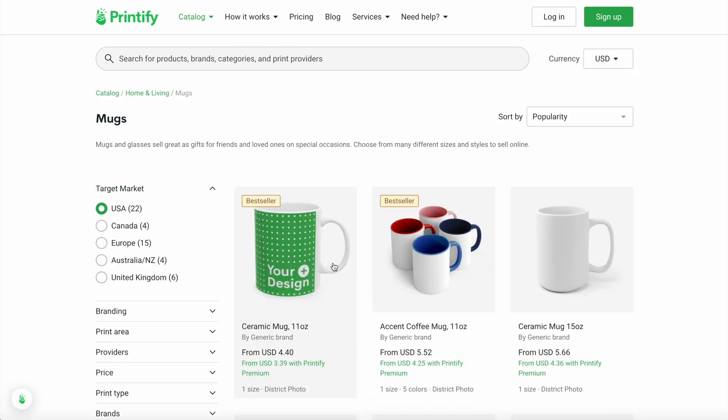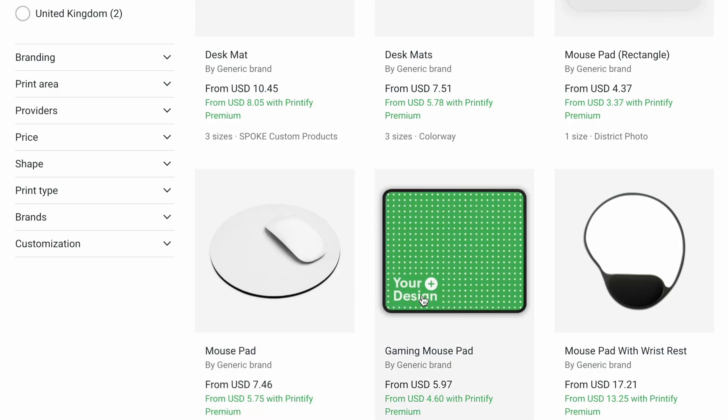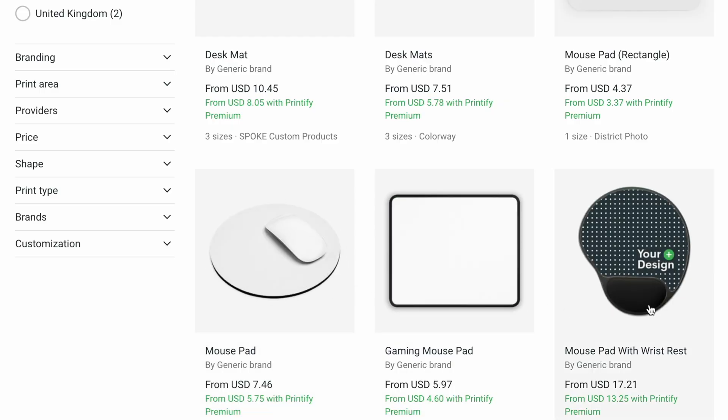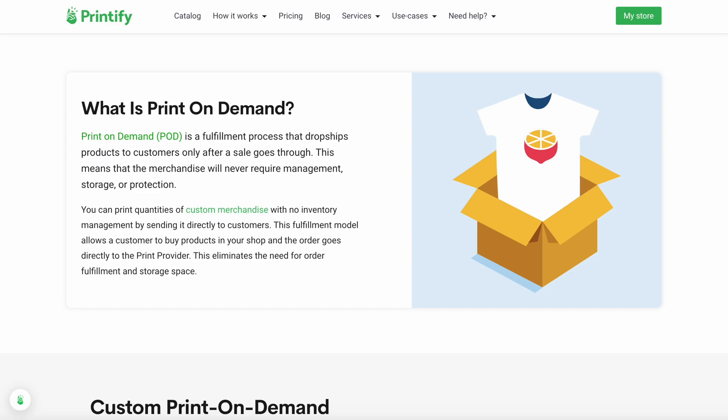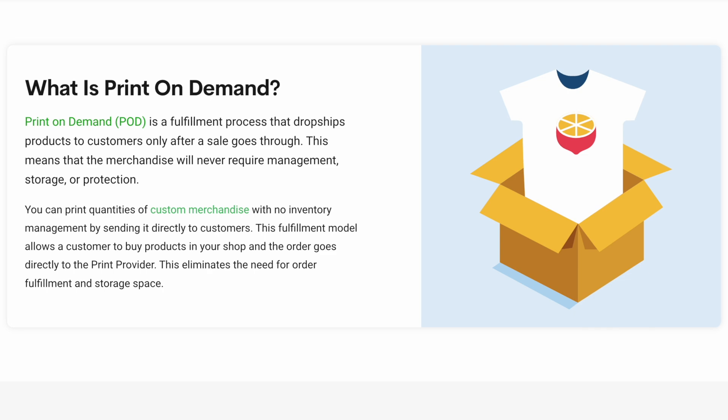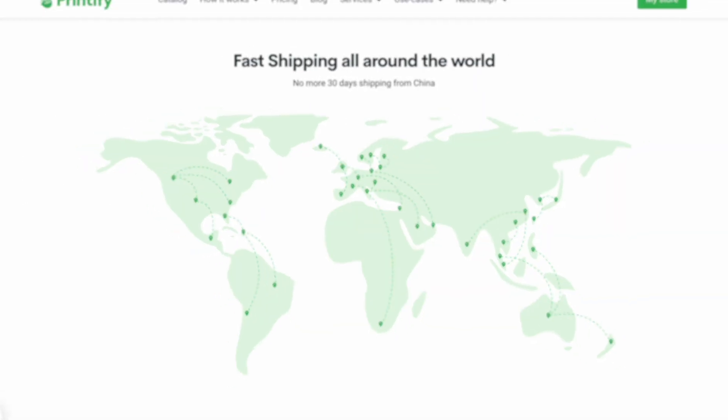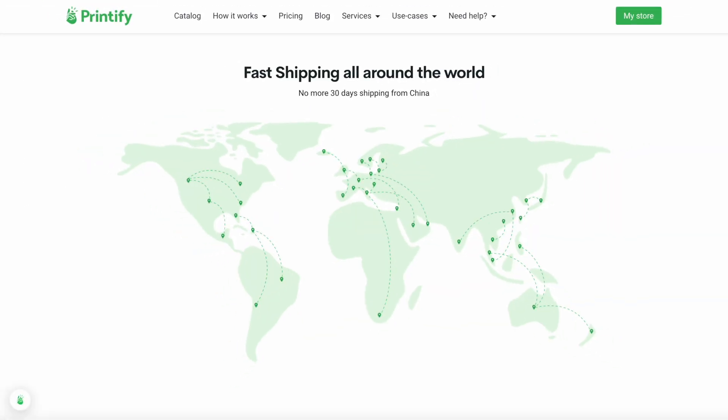So for example, if you have a print-on-demand business where you sell t-shirts or mugs or phone cases or whatever POD product you're selling, you can integrate your store with Printify and they will take care of the fulfillment part of the process every time you sell a product.